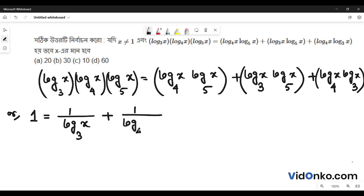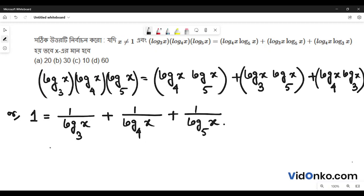Log 4 base x is the same as log 2 base x. Using change of base: log 4 base x equals log 1 divided by log 5 base x. Look at log x base x.